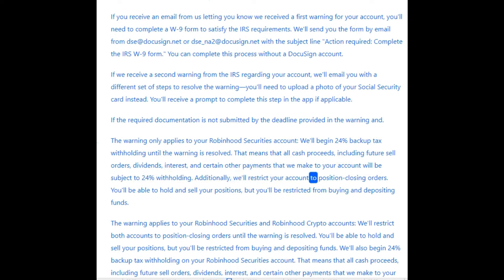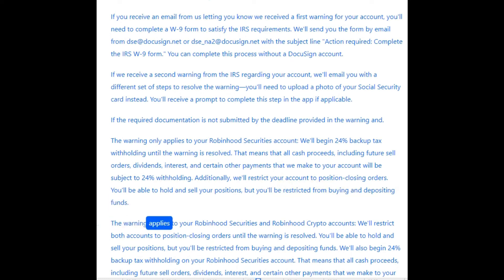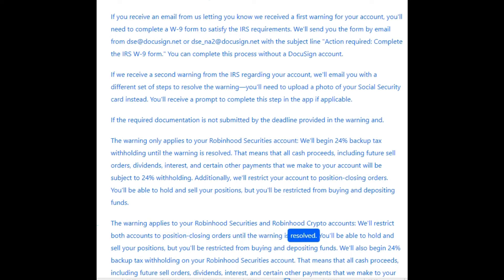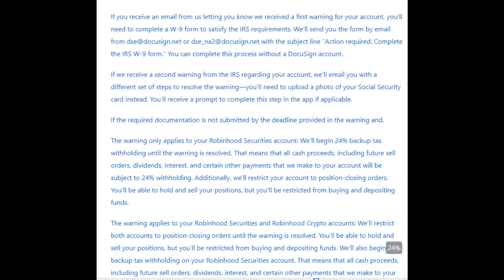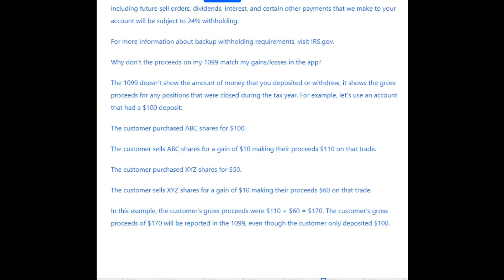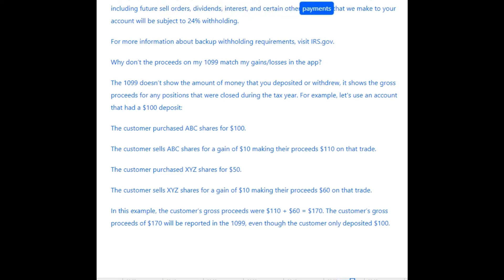Additionally, we'll restrict your account to position closing orders — you'll be able to hold and sell your positions, but you'll be restricted from buying and depositing funds. If the warning applies to both your Robinhood Securities and Robinhood Crypto accounts, we'll restrict both accounts to position closing orders until the warning is resolved. We'll also begin 24% Backup Tax Withholding on your Robinhood Securities account, meaning all cash proceeds — including future sell orders, dividends, interest, and certain other payments — will be subject to 24% withholding.